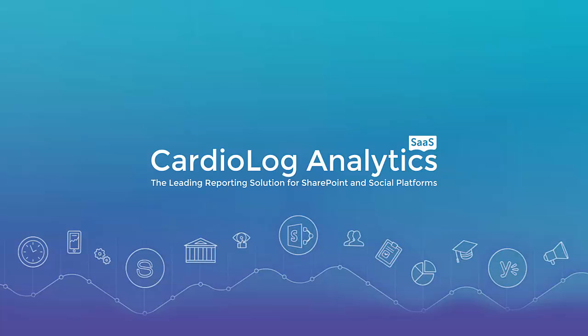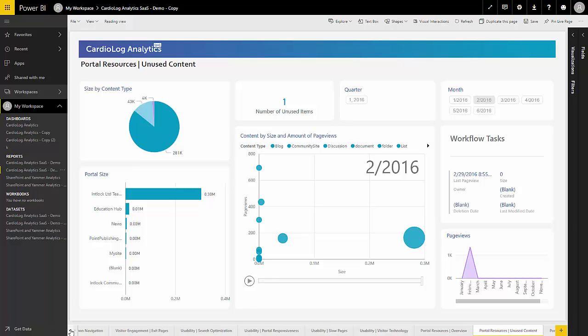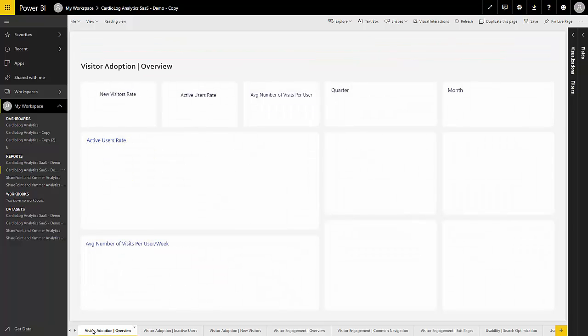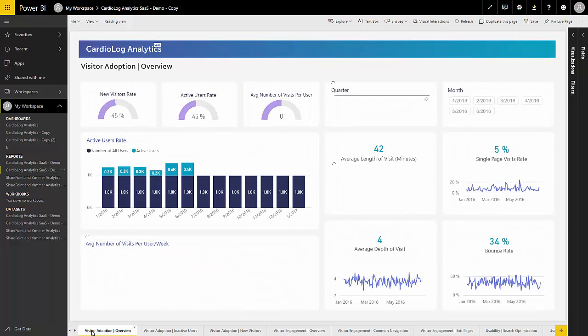Cardiolog Analytics SaaS is the only SaaS analytics solution designed specifically for SharePoint, Office 365, and Yammer and tailored for governments, nonprofits, enterprises, SMBs, and more.